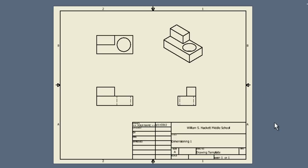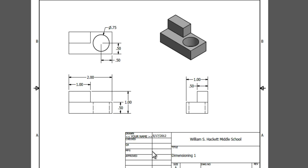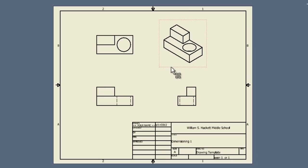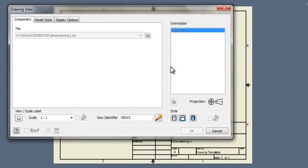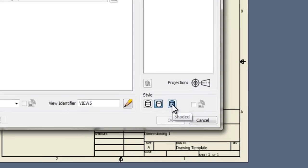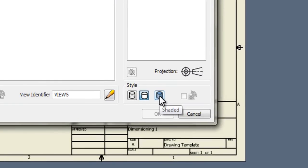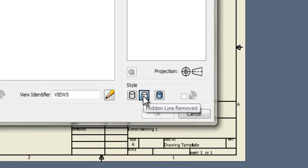When you're happy with where they are, let's shade this isometric view. How we'll do that is we're going to double click on that red border. Down here you'll see a button that if you hover over it, it says shaded.